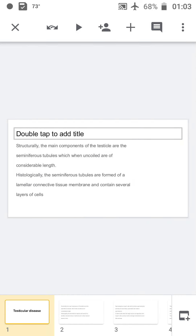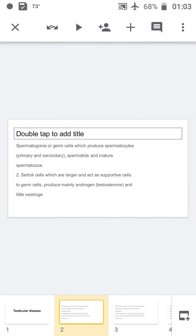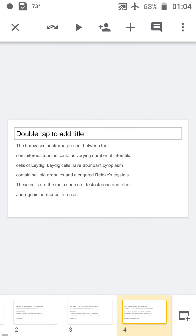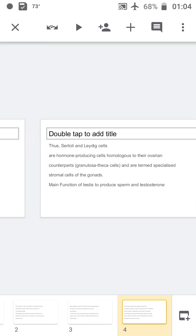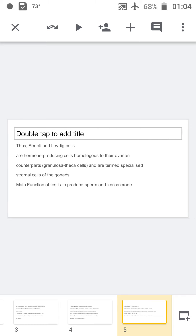This class covers testicular diseases. Structurally, the main component of the testicle is the seminiferous tubule. Histologically, the seminiferous tubules are formed by several layers of cells: the germ cell layer containing spermatocytes, spermatids, and mature spermatozoa; Sertoli cells that support the germ cells and produce mainly androgen and a little estrogen; and the fibrovascular stroma which consists of Leydig cells.